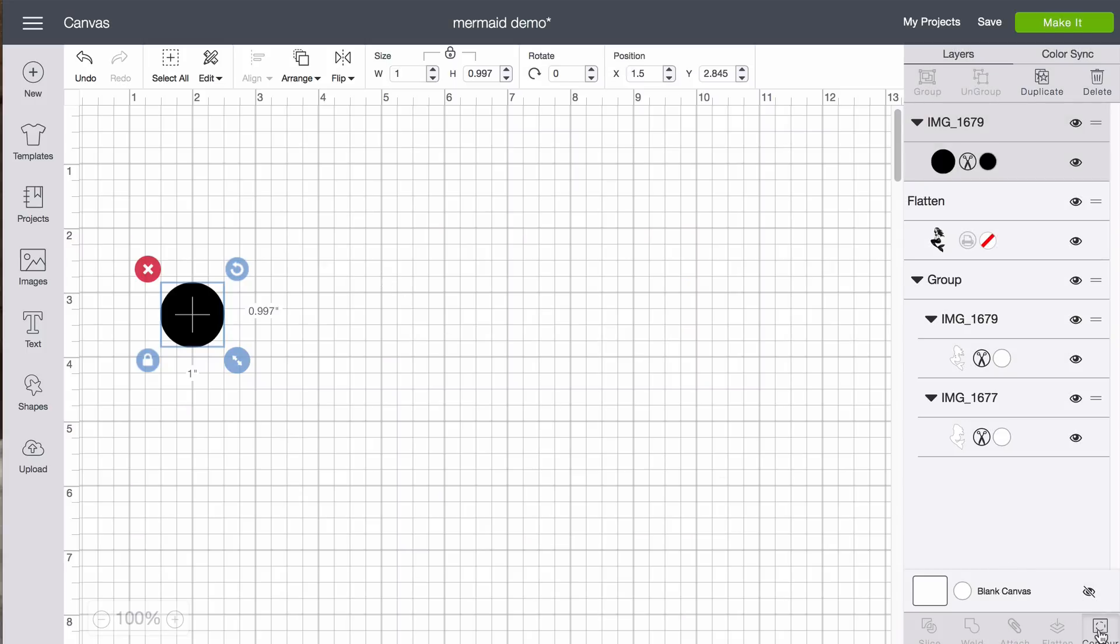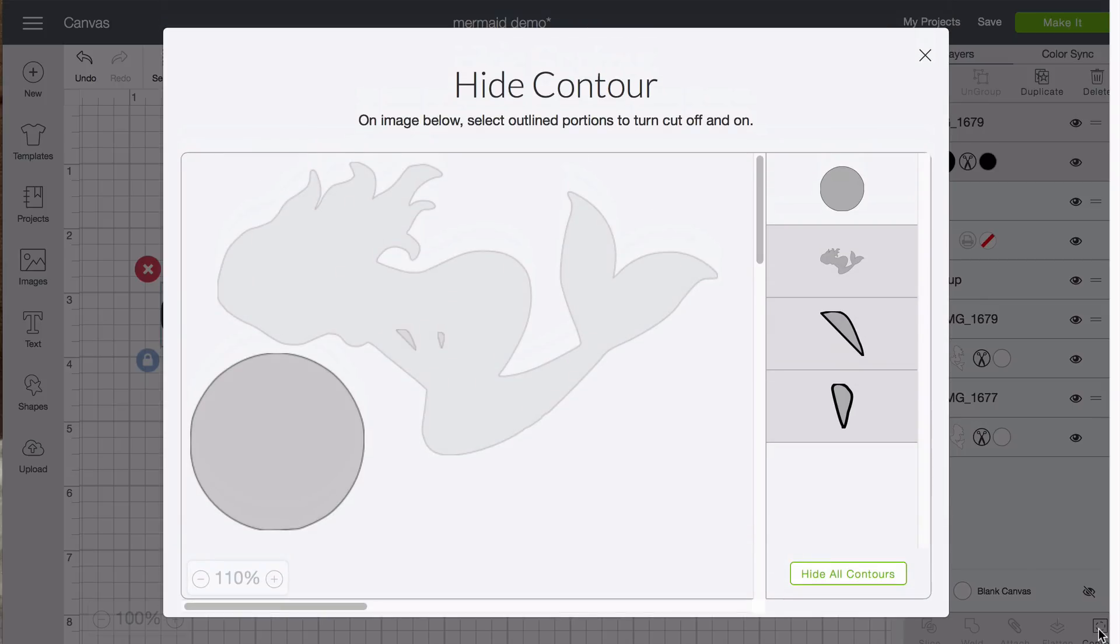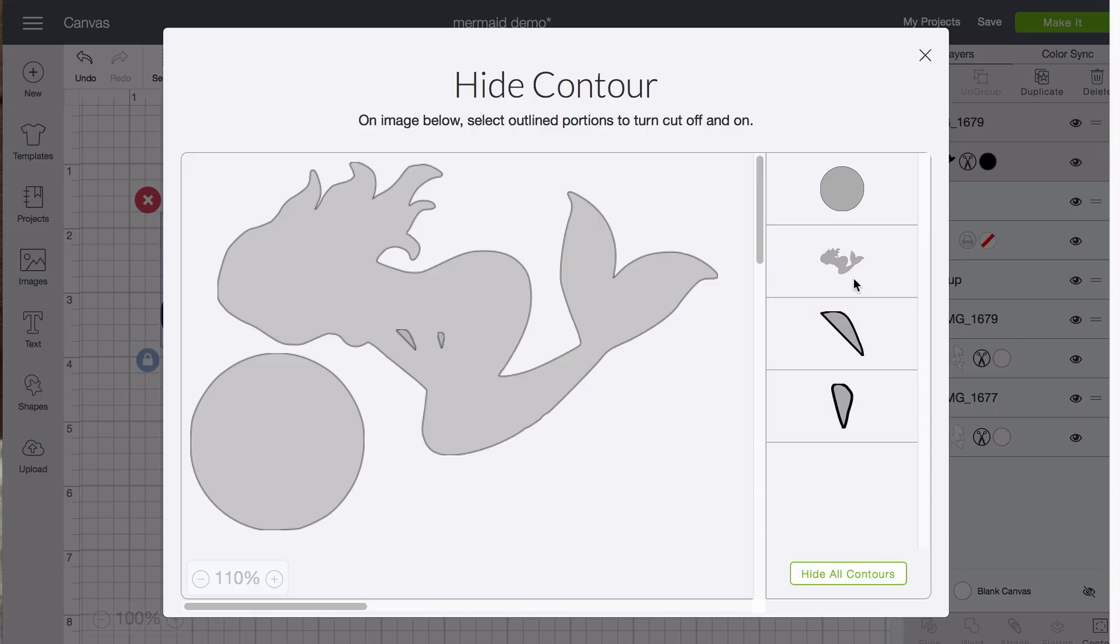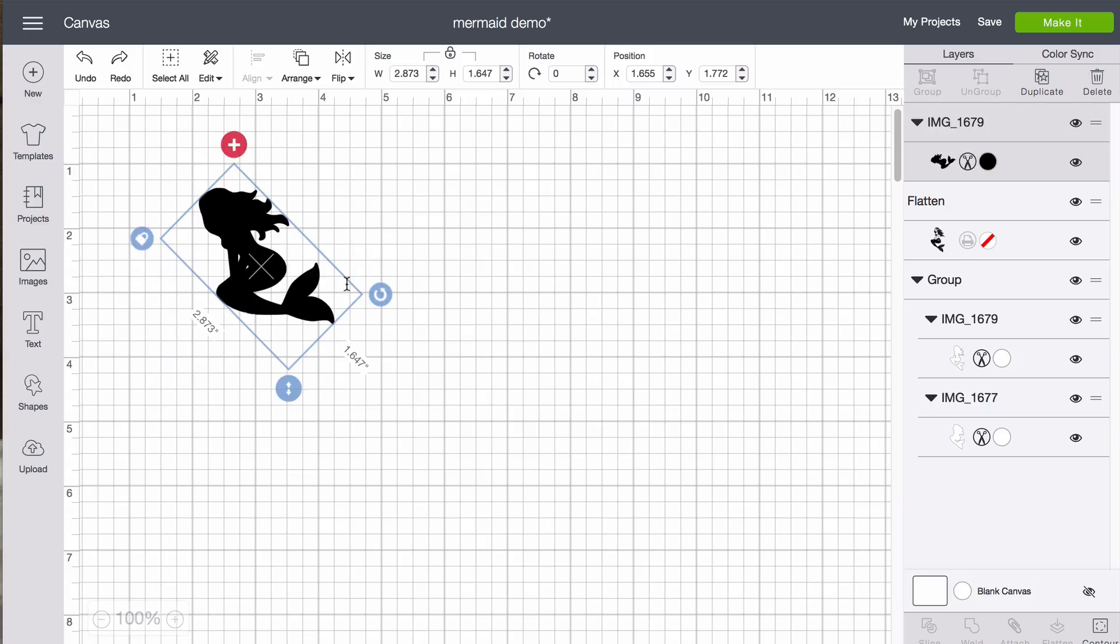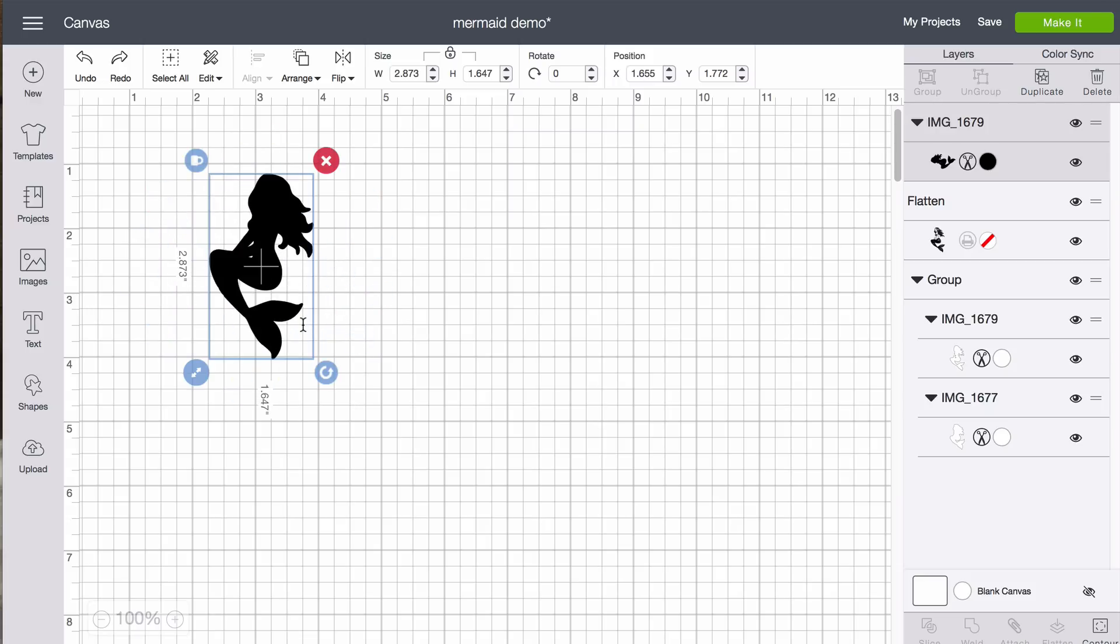So we're going to click contour again. And now we're going to hide the circle and unhide the mermaid. So now you see here on the right that just the circle is in gray. And again we're going to click the X to go ahead. So now because we used the exact size circle we know that our mermaid is also the exact original size. I know right? So let's go ahead and rotate her.